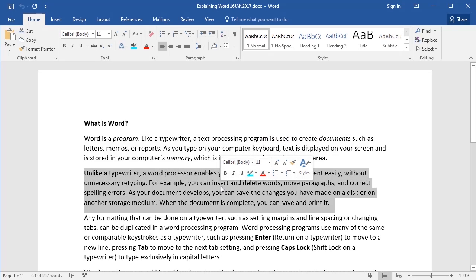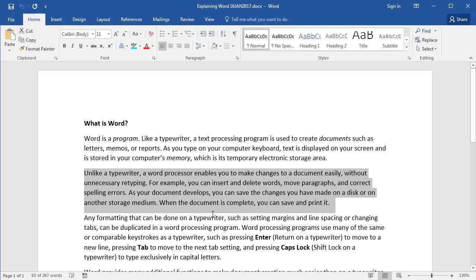So you want to make sure that when you're triple-clicking, you're doing it assertively and rapidly. Now I'm going to deselect that by clicking outside of the paragraph.